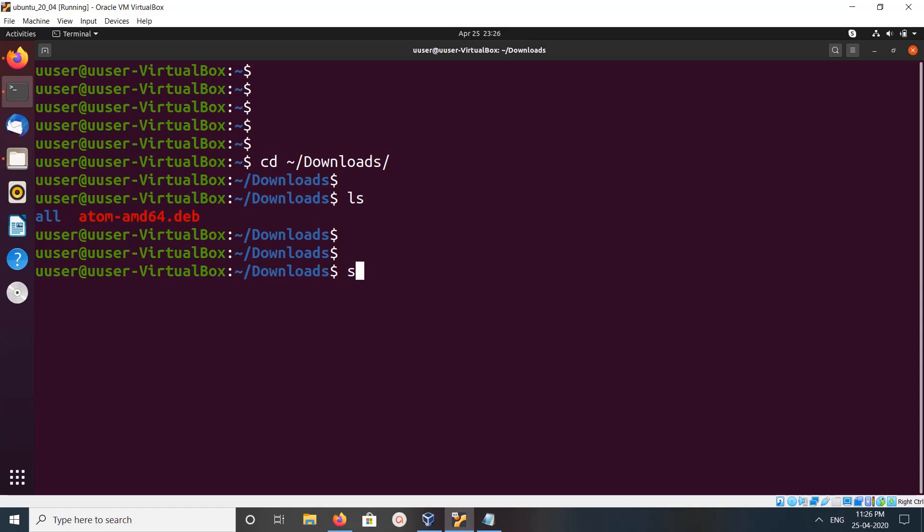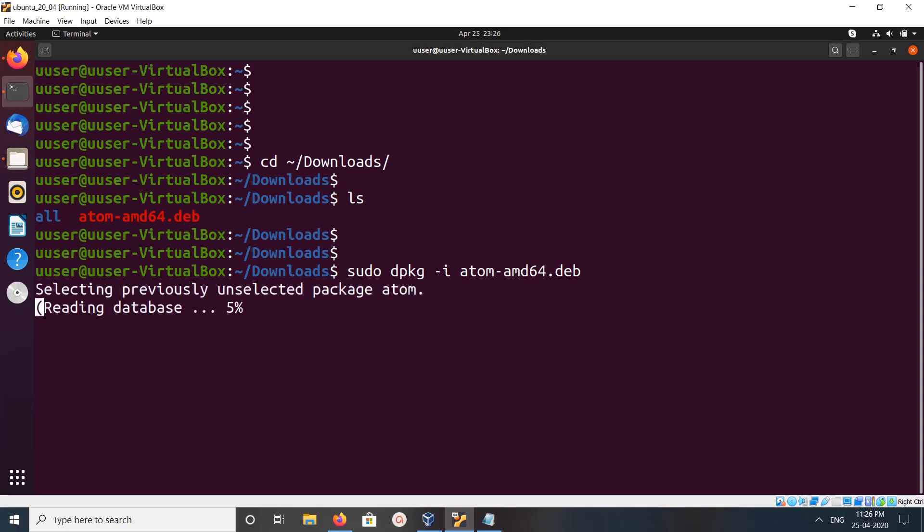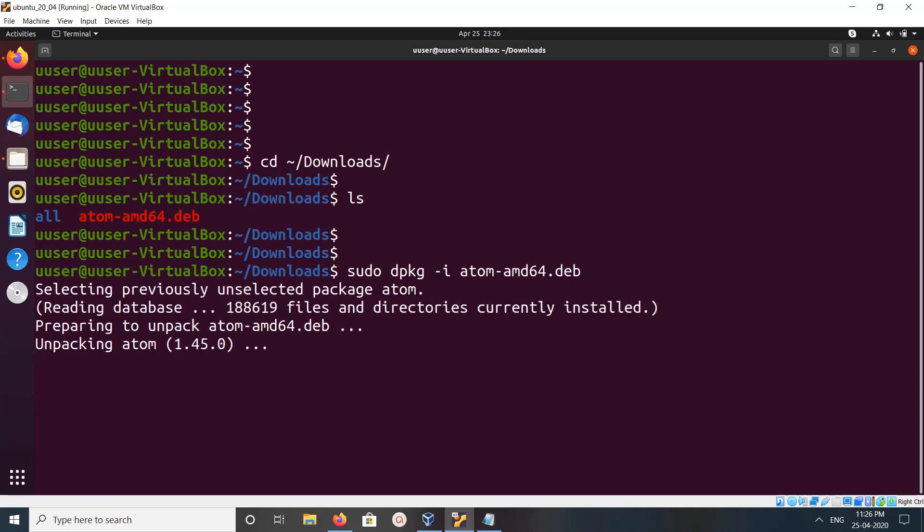Now we need to run this command: sudo dpkg -i atom-amd64.deb, then press enter. You can see it's unpacking the atom-amd64.deb file.